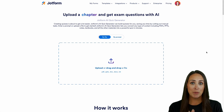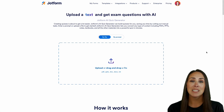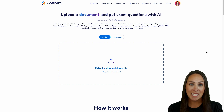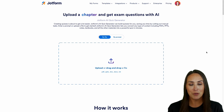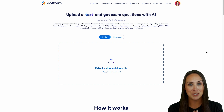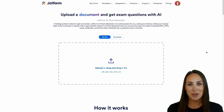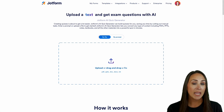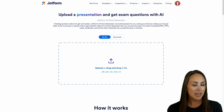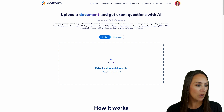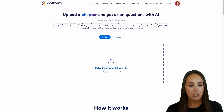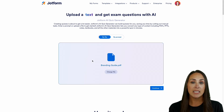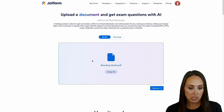If you have PDFs, PowerPoints, notes, or books, you can absolutely drag and drop them into this generator and it'll automatically create a quiz just for you. So let me show you how it works. As of right now, I currently have a branding guide PDF that I would like to make a quiz from, so I'm going to go ahead and drag and drop this in. Keep in mind that it needs to be 10 megabytes or smaller.